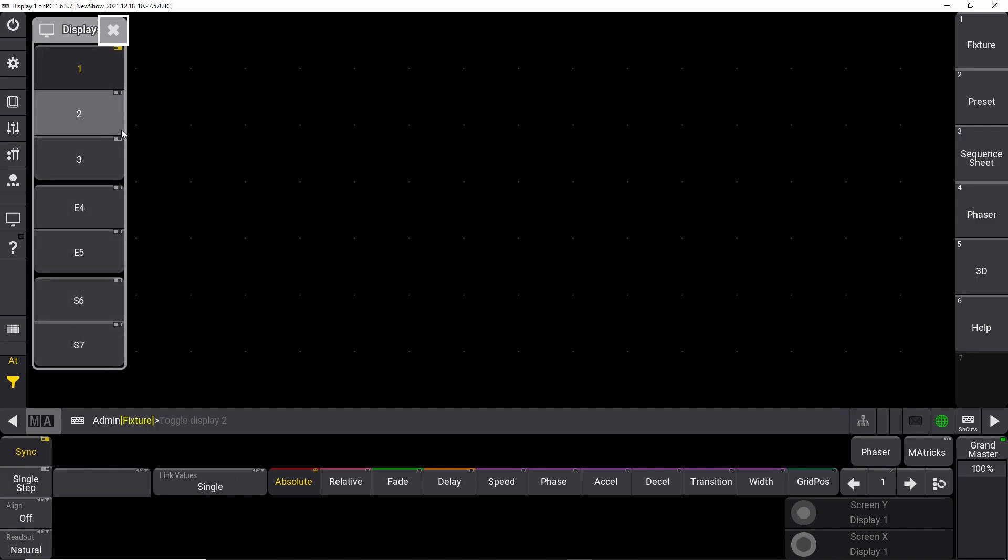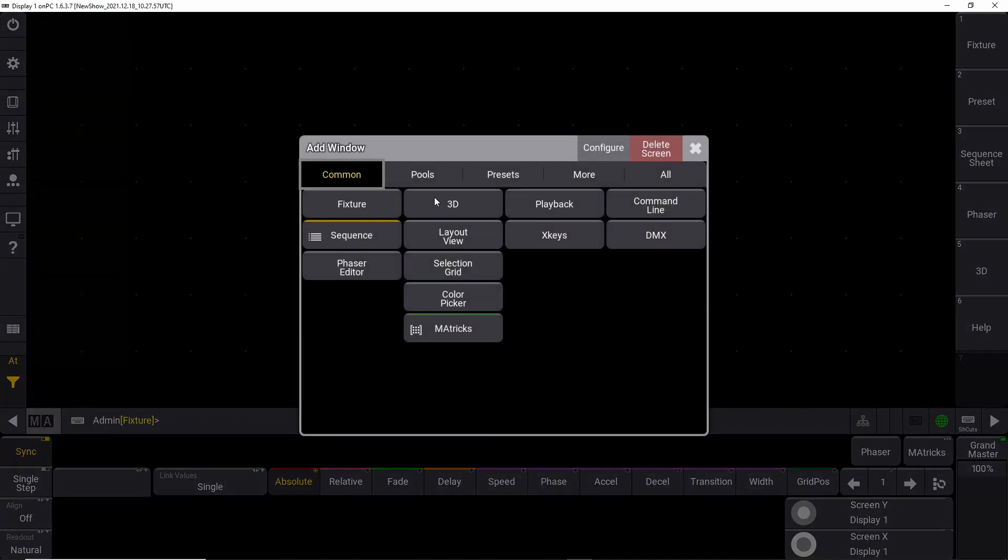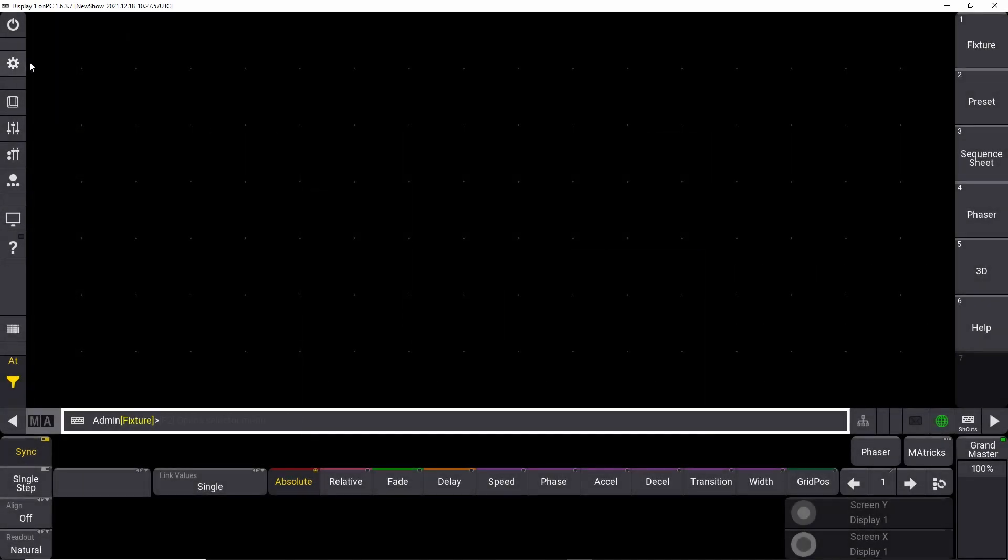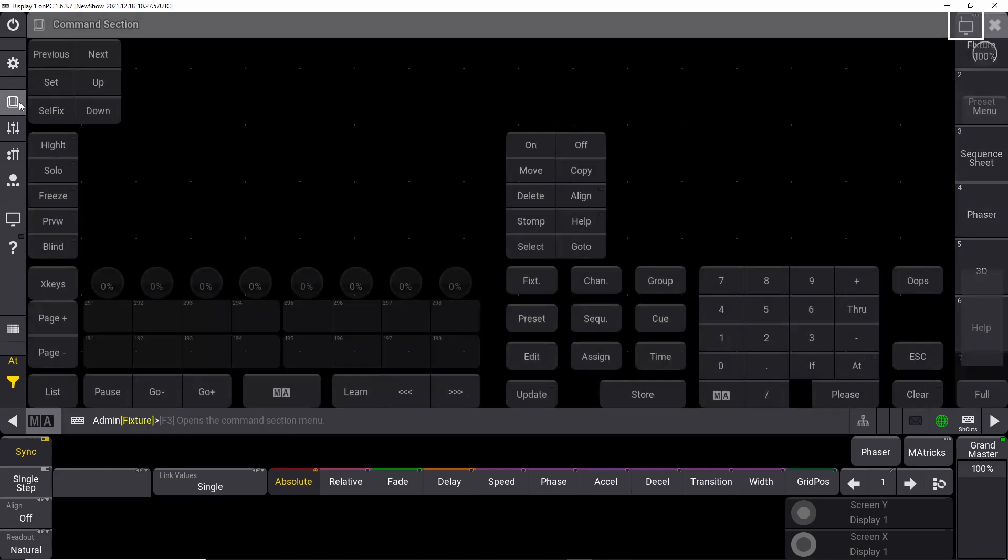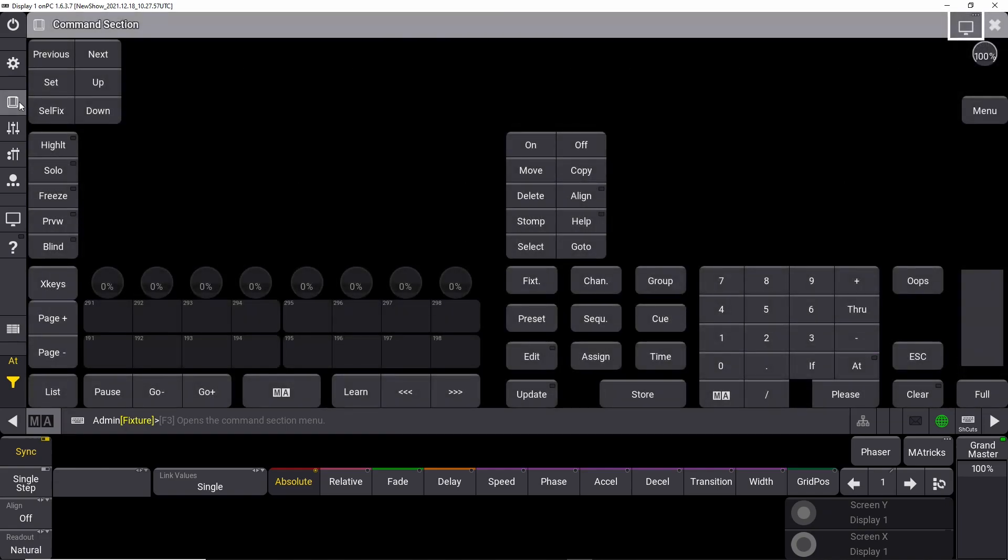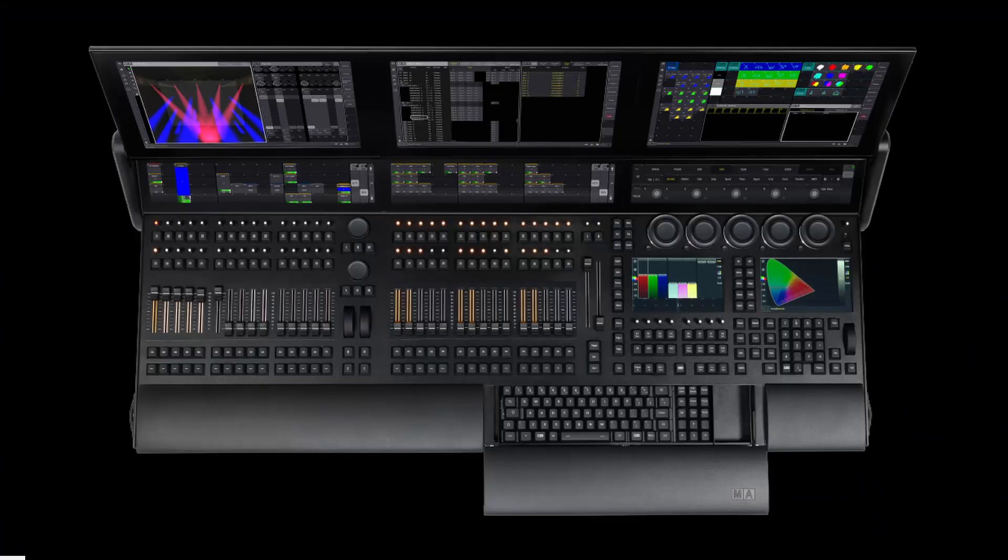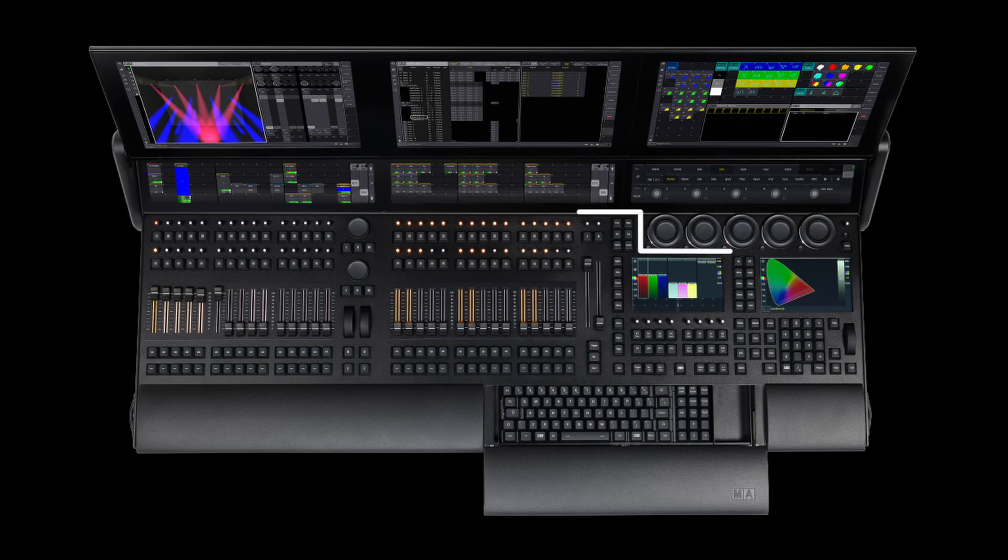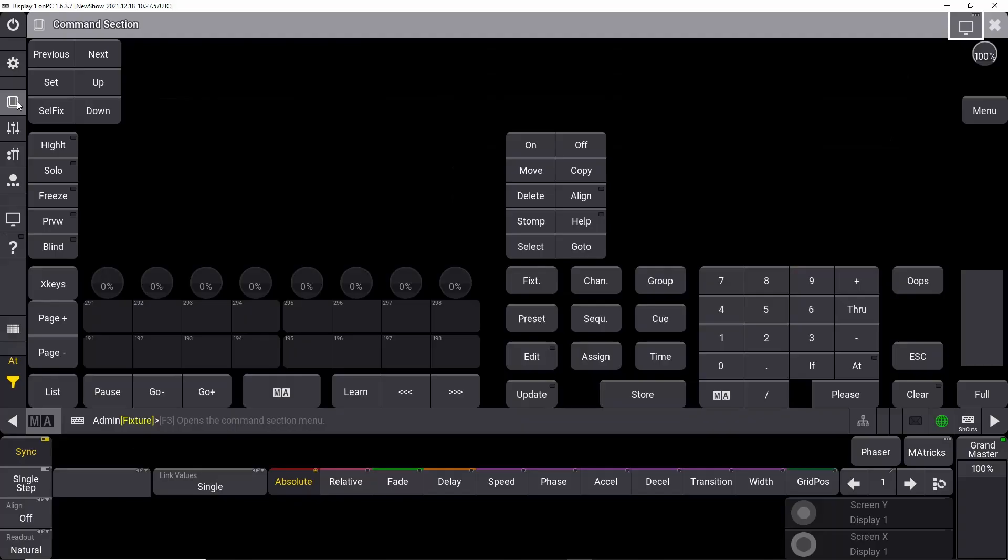Basically in the on-PC version you can choose what you want to see. You could open the screen you want to work with. But screens is not all of it. If you push this button up here, that will open up the command section where you do all your programming, where you have all your buttons, your numeric keypad, your dimmers, and where you save, escape, or press whatever. This is all hidden under this button here.